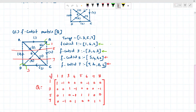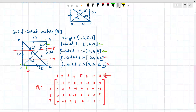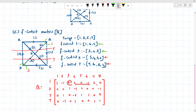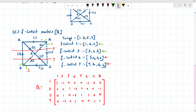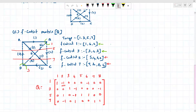Now we write the cut set matrix. The cut sets are one, three, five, and seven; there are eight branches. For cut set one: branches one, two, and six — put one for each, zero for the rest. For direction: incoming is taken as positive and outgoing is taken as negative with respect to the tree branch. Branch one is incoming so positive; two and six are outgoing so taken as negative.